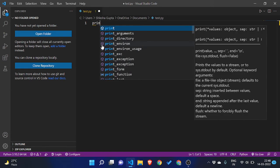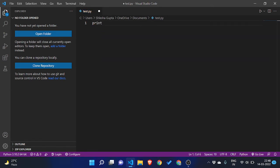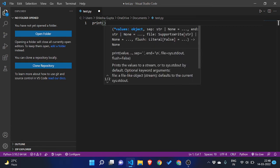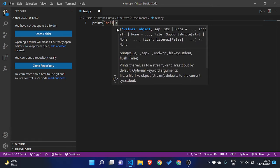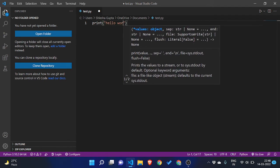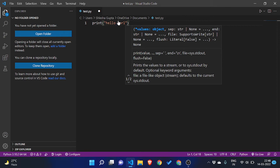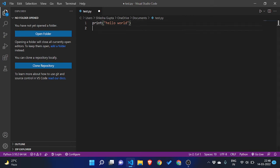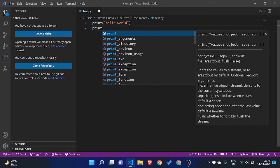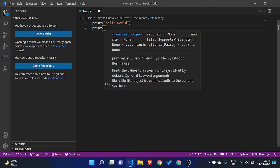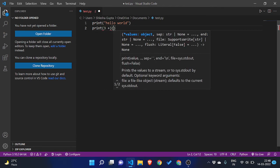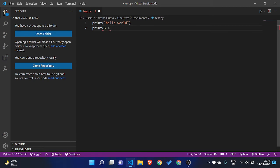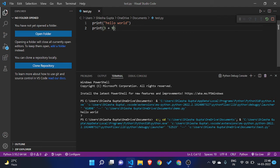Now I will show you how you can run a basic program like print hello world. I am writing that simple program. One more we can write, that is print 3 plus 9, like anything you can write. Save it and then just click on run and start from here.